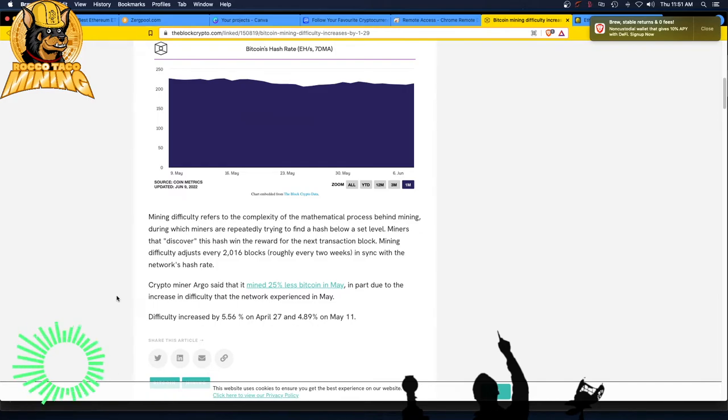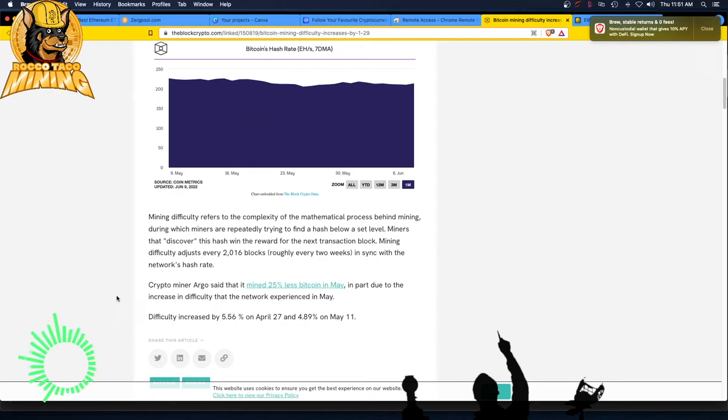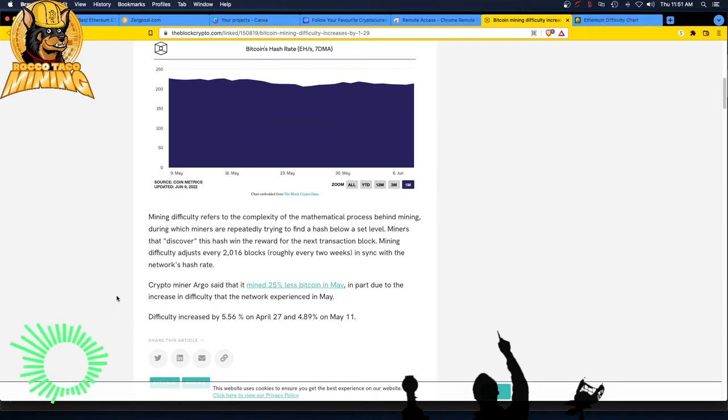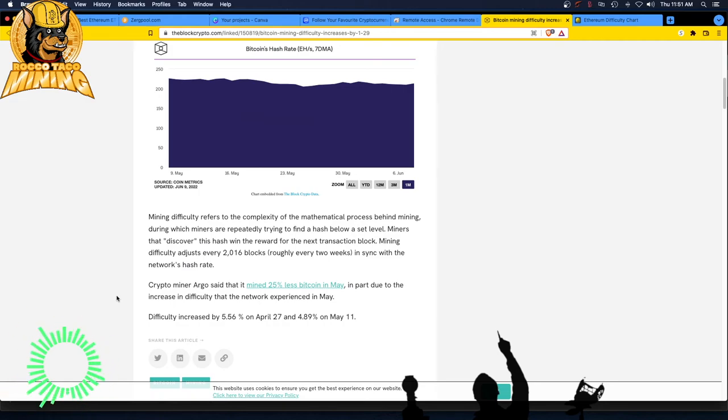The network experienced difficulty increases of 5.56% on April 27th and 4.89% on May 11th. Anyway, so there you go. Not just Ethereum having difficulty issues and difficulty increasing—it's also across the board apparently with Bitcoin, probably not as extreme a level as Ethereum.